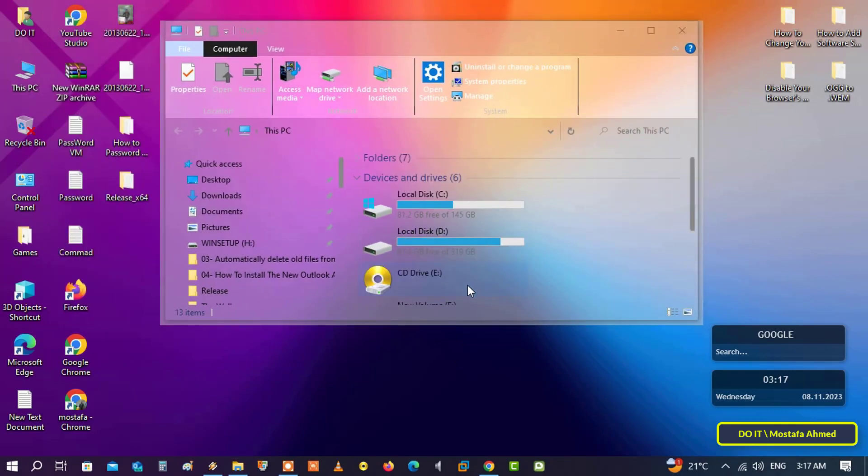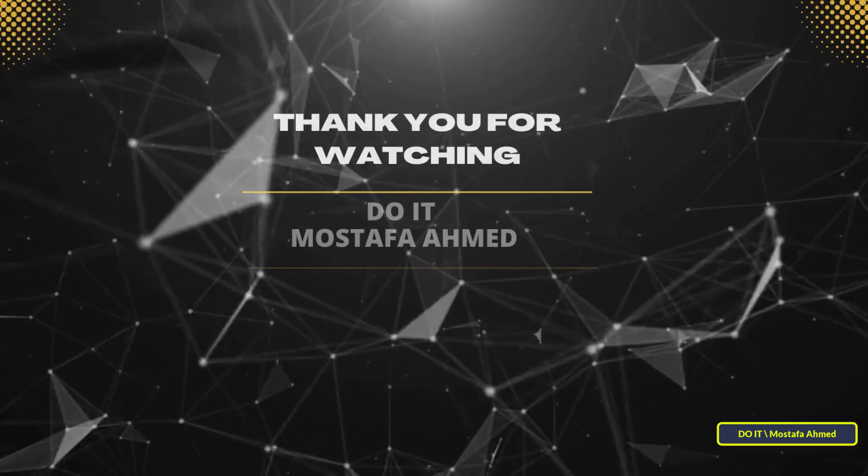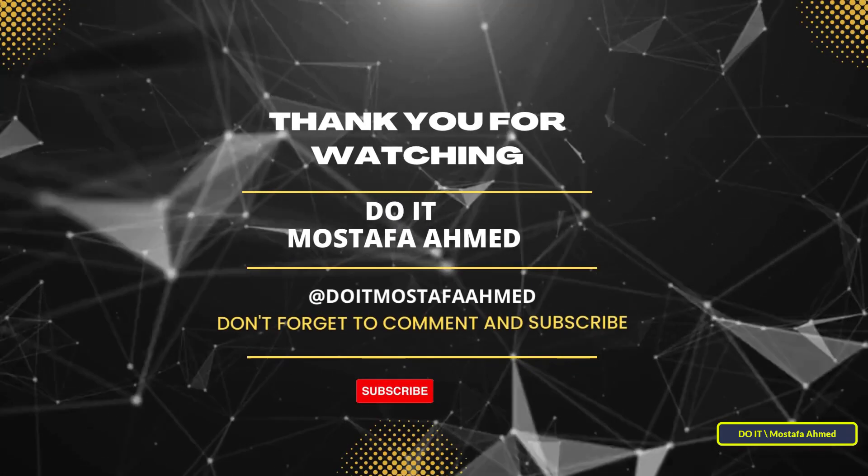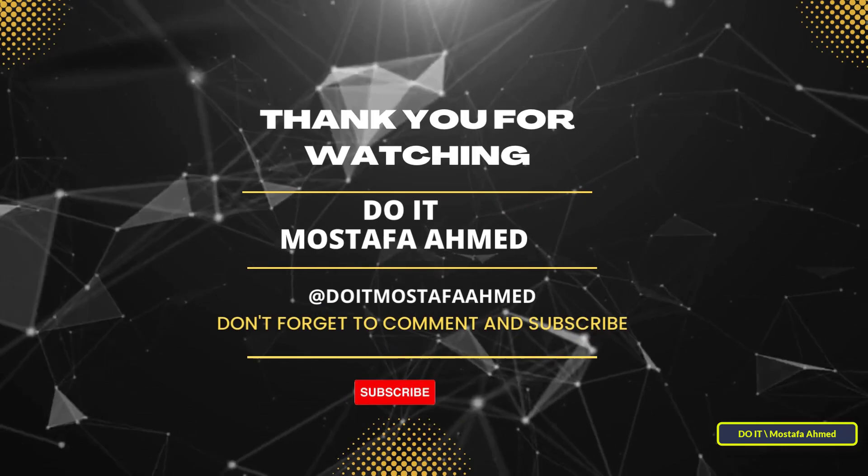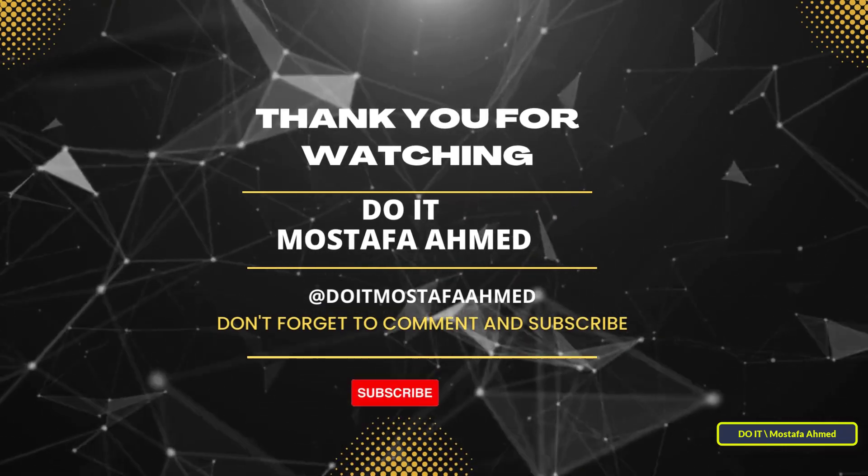I hope the video is useful to you. Thank you for watching and I also hope you subscribe to my channel. Thank you all.